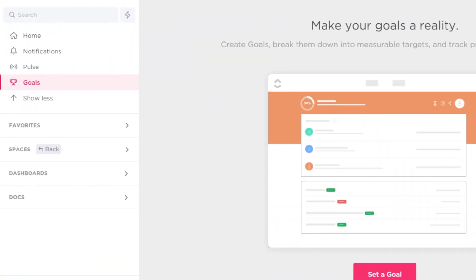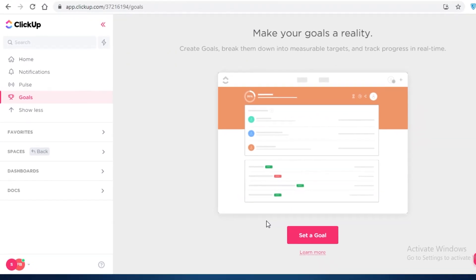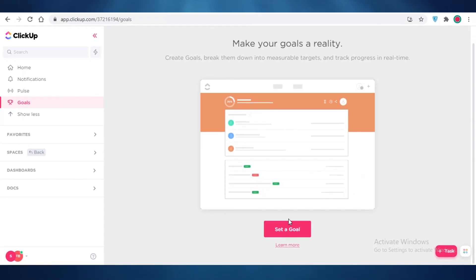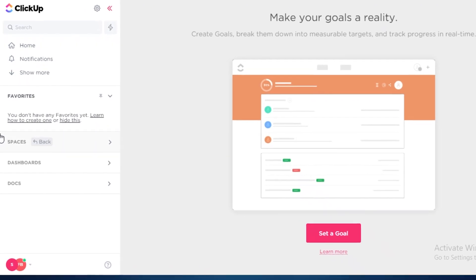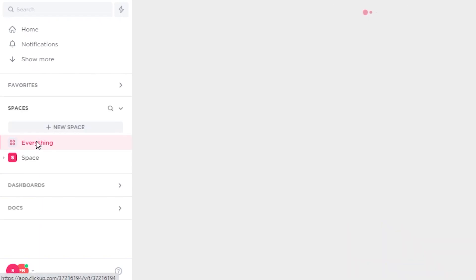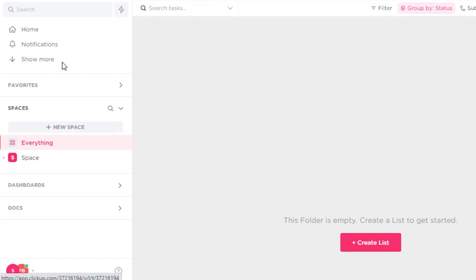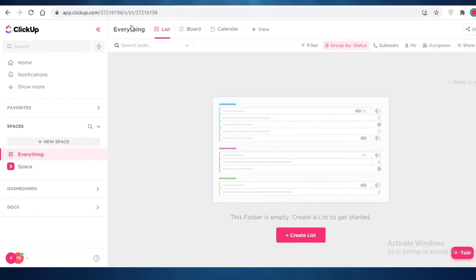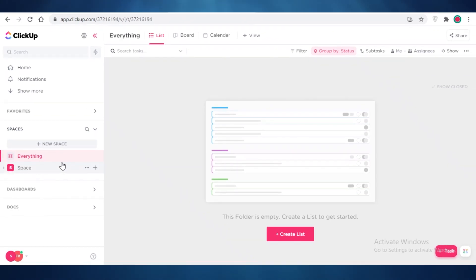You can get time estimates and time sheets using the Pulse section. You can also show or hide guests and see what kind of guests are viewing your workspace. Below that you have Goals, which you add manually — there are no automated goals in ClickUp. Below Goals is your Favorites section, where you can pin any board, list, or workspace you frequently access.